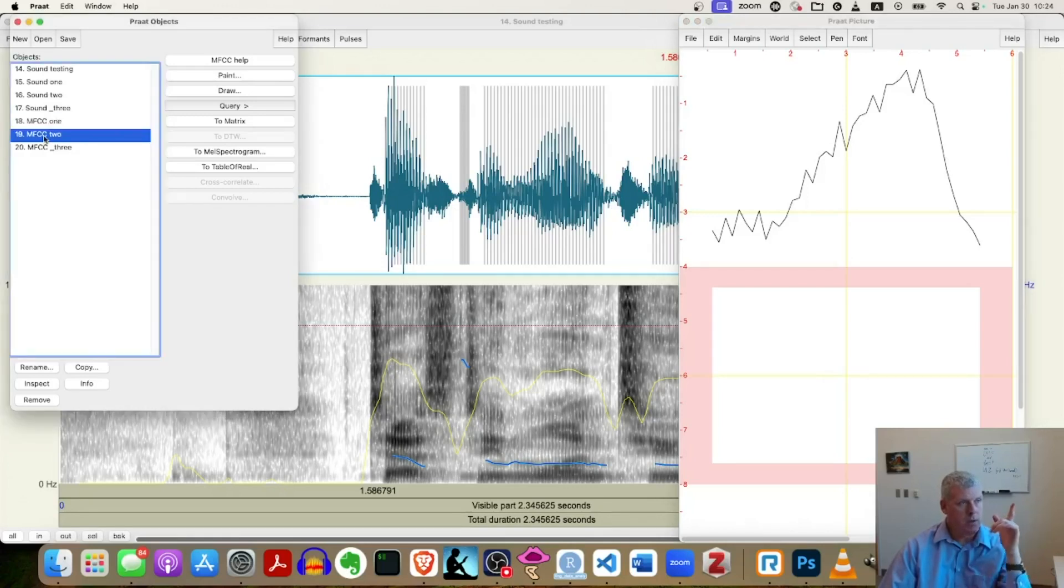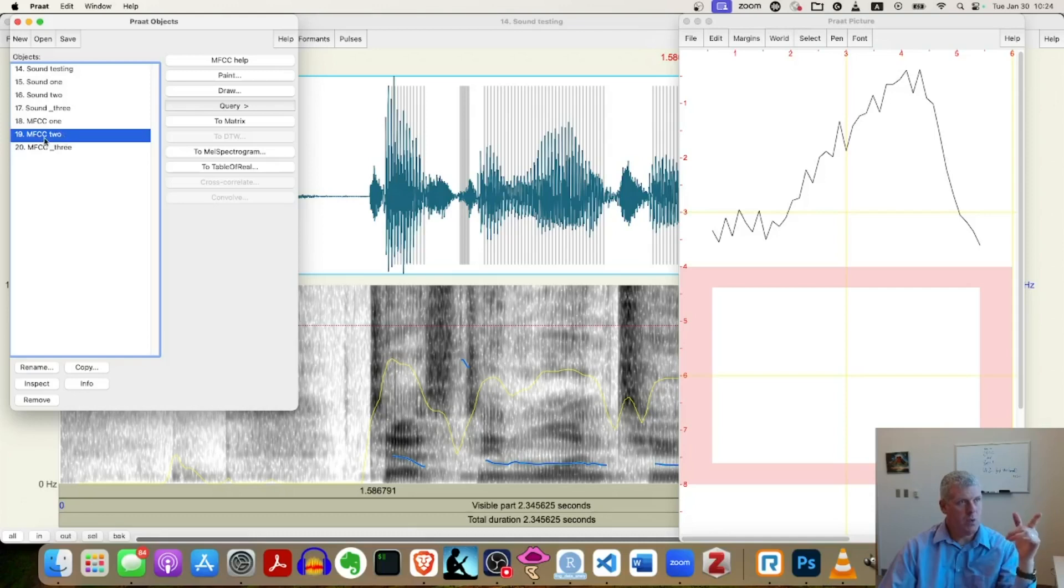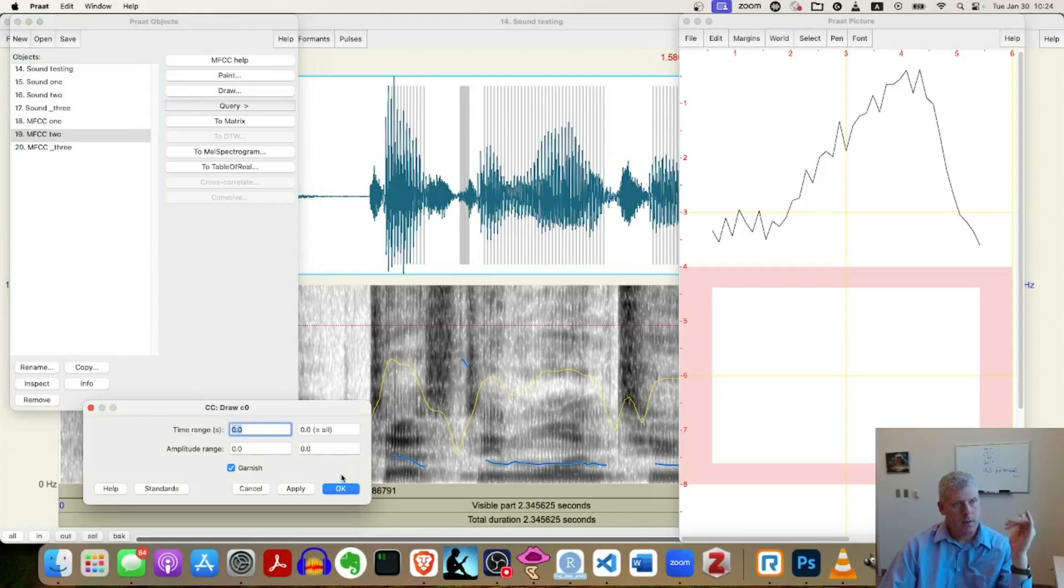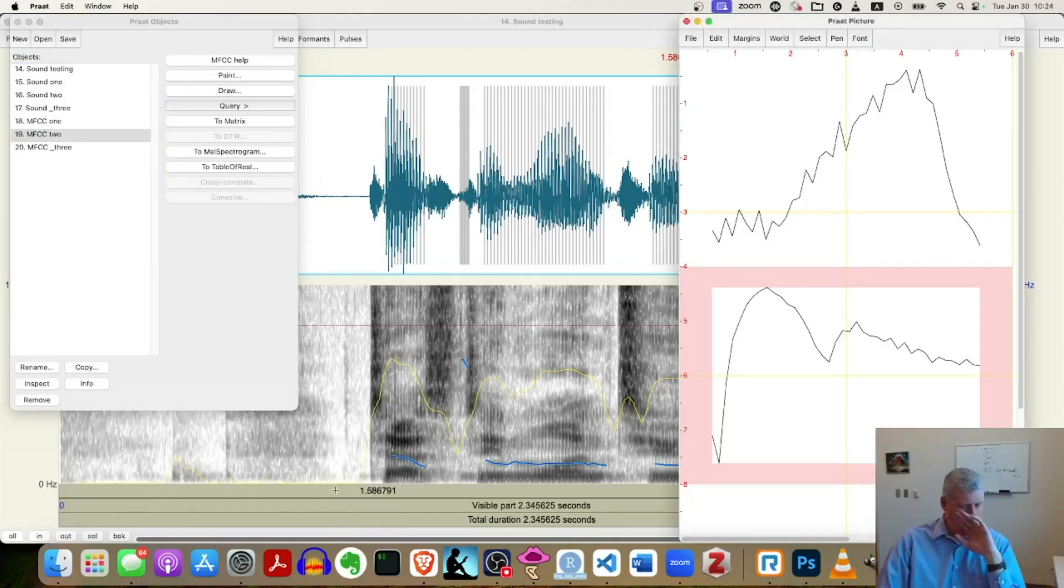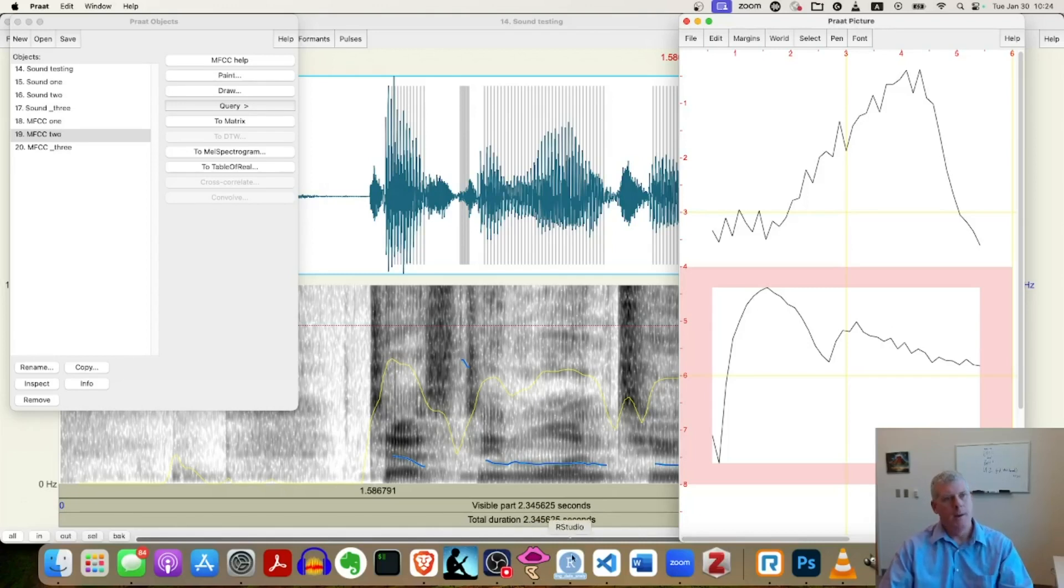I'll select two in the object window, like I just did. So it says MFCC two is in blue. Now it's selected. Go to draw, third option there, accept the defaults. Okay. Good.